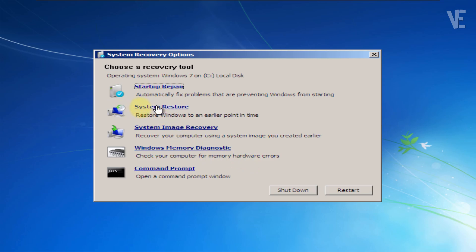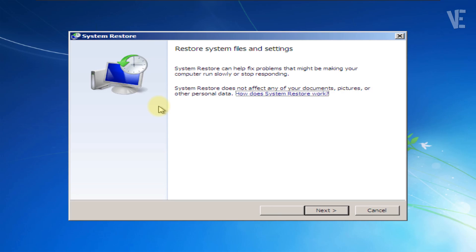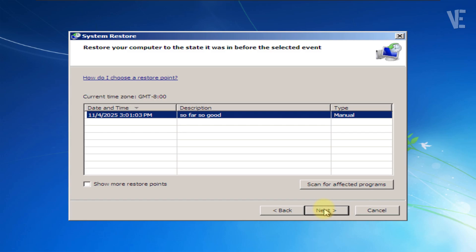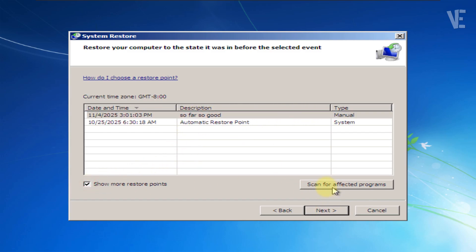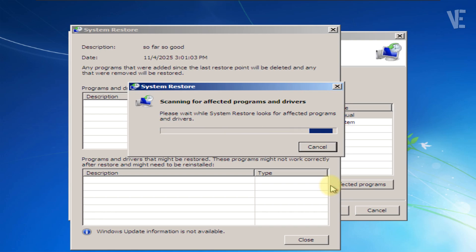From the list of recovery tools, select System Restore. Click Next. Here, you'll see all your available restore points. If you don't see any, tick the box that says Show More Restore Points to check for others.